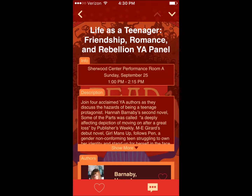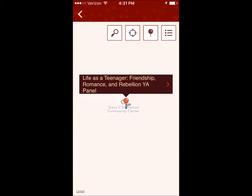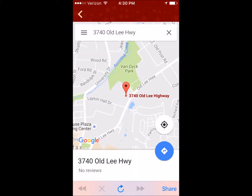View event details, as well as author information, or scroll down to see the location on Google Maps. You can even get driving directions right in the app.